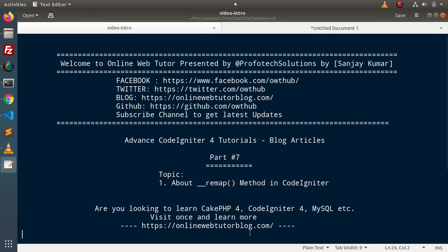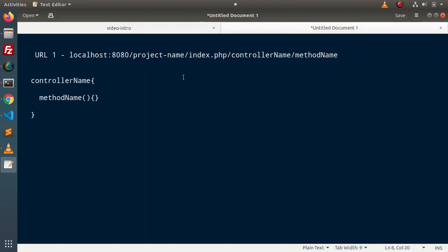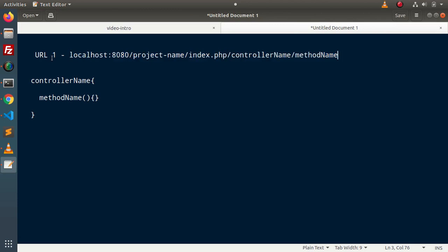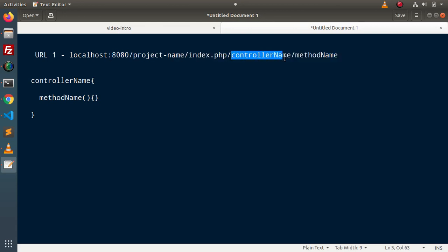To understand all the things about the remap method, first we need to consider a normal URL. Here we have a normal URL as URL1. Inside this URL, we have localhost, port number, project name, index.php, controller name, and method name. Right now, I haven't considered any parameters in the URL. This is all about a basic URI string.